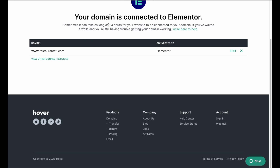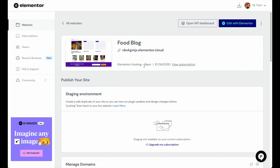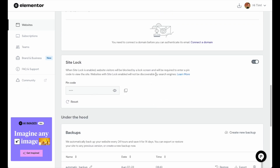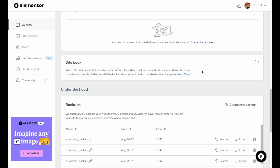Then we just need to wait — it can take up to 24 hours to connect. Basically, there are computer servers all over the world that take the information from our domain name and connect it to the address for the computer we entered. You can continue building your website on Elementor Cloud in the meantime. If you've been building a website with Elementor Cloud and you're ready for it to go live, make sure you turn off SiteLock. Go to Manage This Website, scroll down to SiteLock, and you can see the pin code by pushing the eye icon. When you're ready for your site to go live, turn off SiteLock by clicking the switch and make sure you click Unlock Site — that will make your site visible to any users without them needing the pin code.